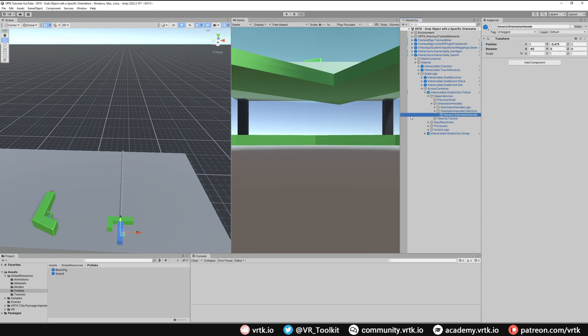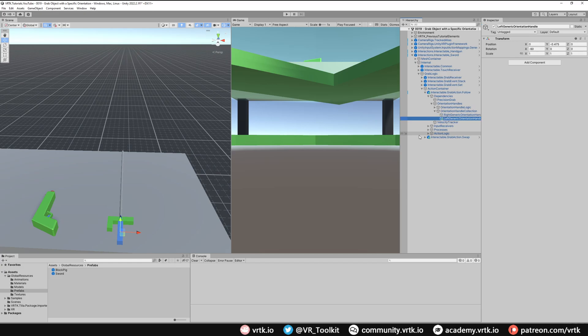In our scene, copy the generic orientation handle and paste it so we've got another one. Rename them so we know which is left and which is right. The right one works already, so we don't need to worry about that. For the left one, all we need to do is rotate the whole game object 180 degrees down its Z axis — just put 180 in there and that should rotate it correctly.